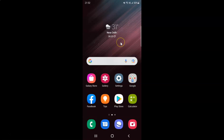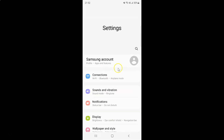First of all you have to open your settings app. Here is my settings app, let me tap on it to open it. It's now opened and after that you have to scroll down to Privacy.